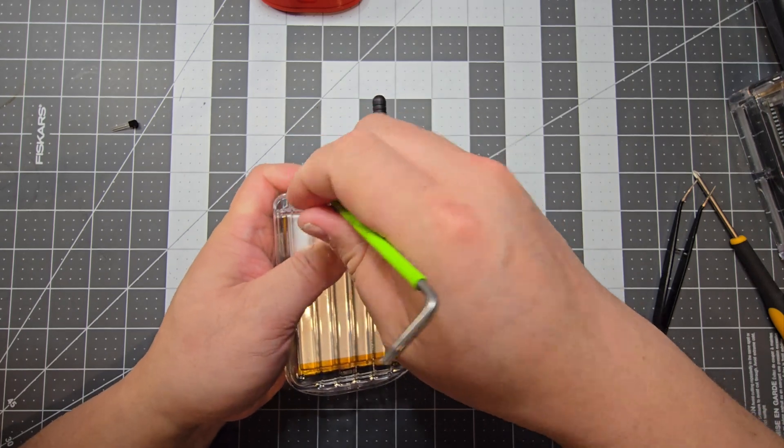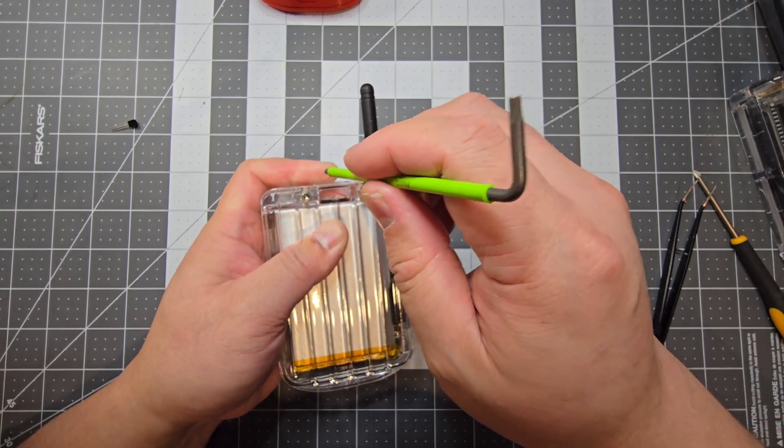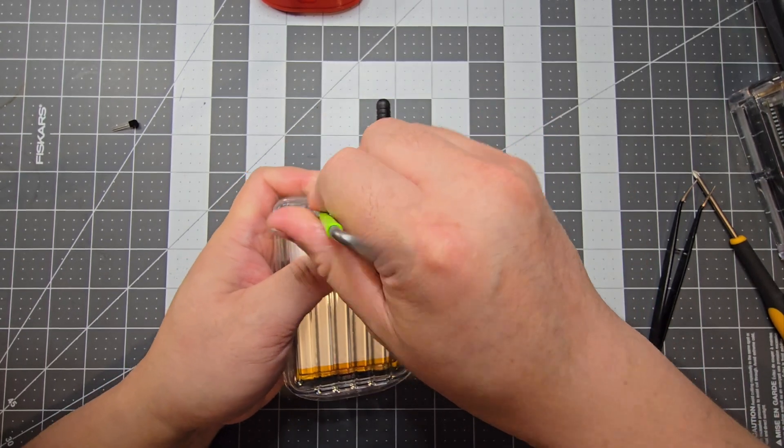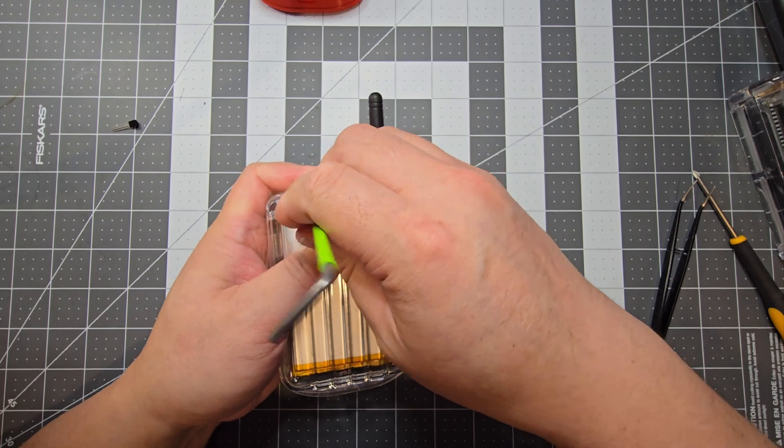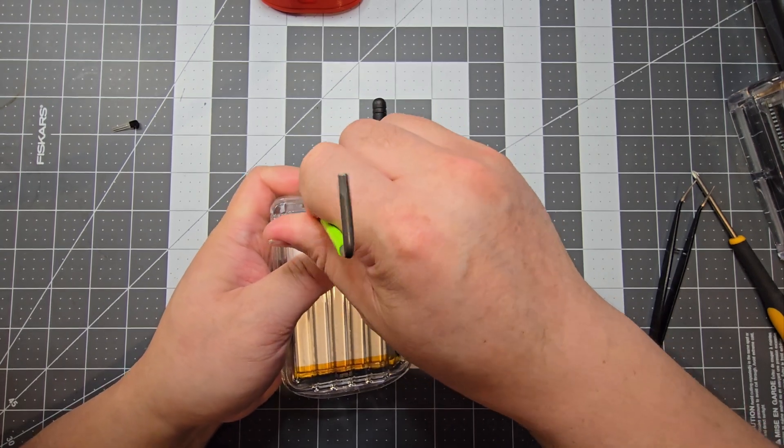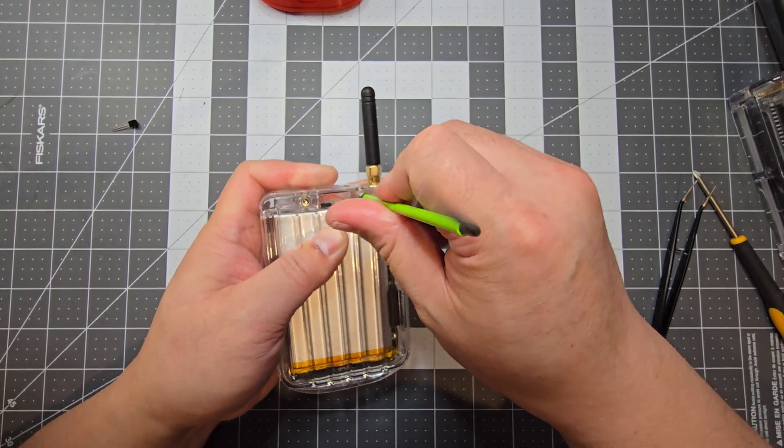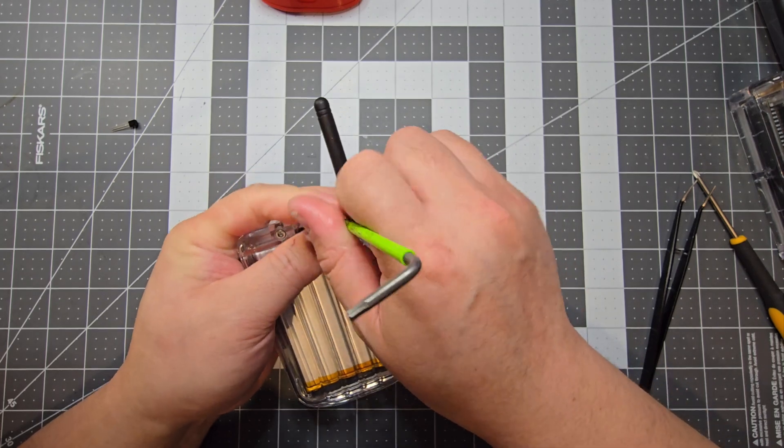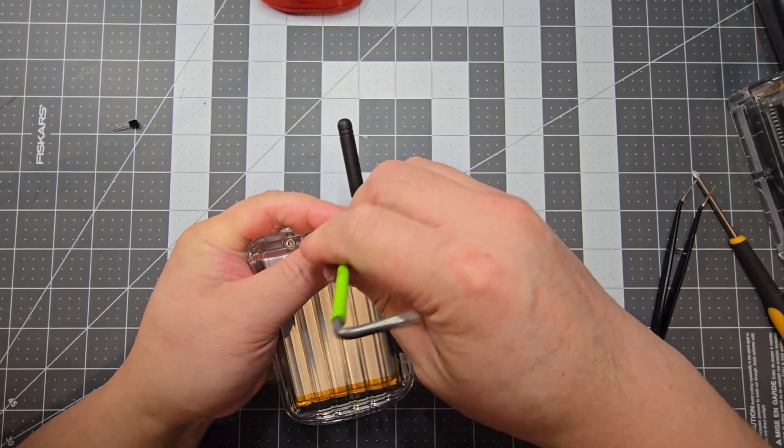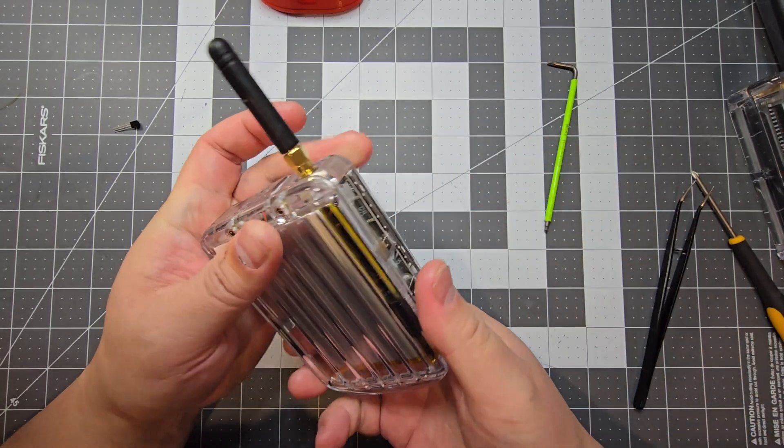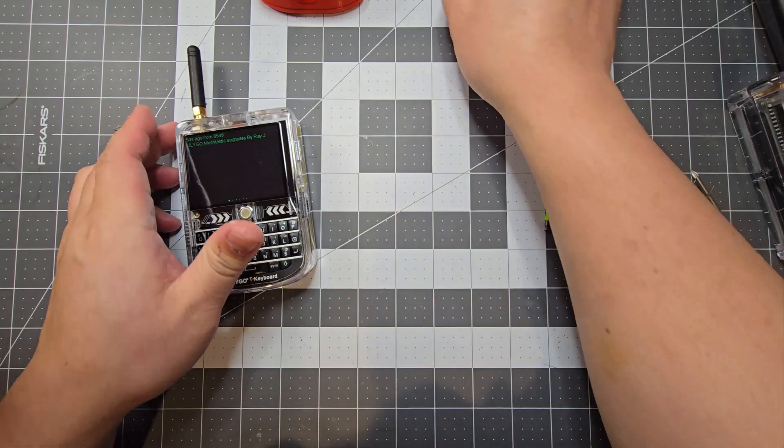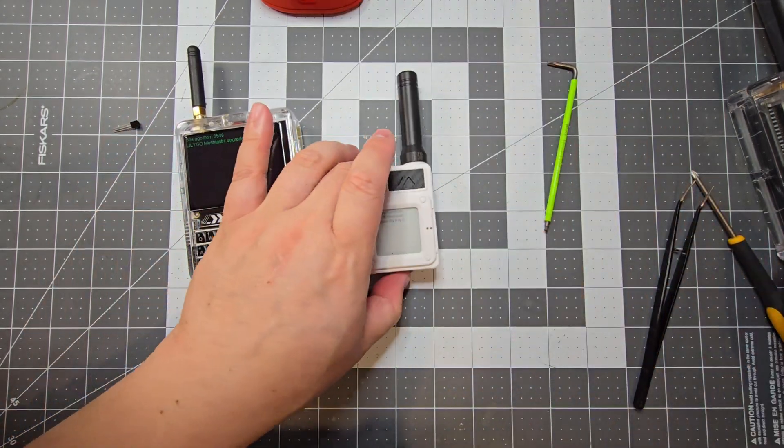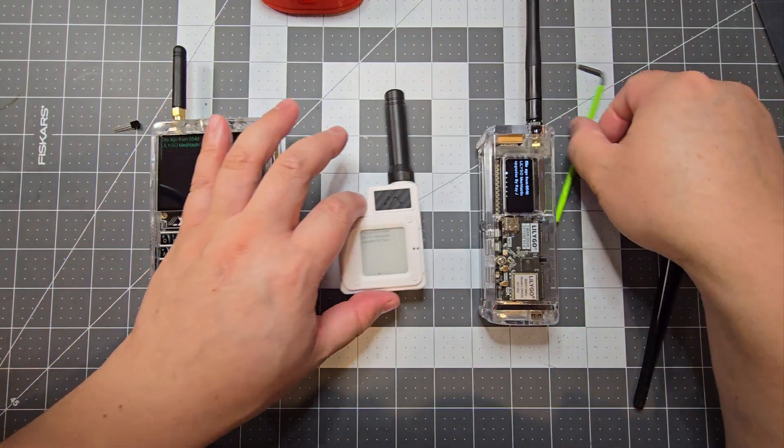So I highly recommend getting, if you want to get into Meshtastic, the LilyGo devices are really good as a starter. If you want one that's pretty much ready to go, I would recommend the T-Echo. Which is a really good starter device.